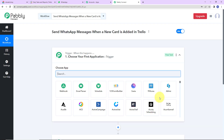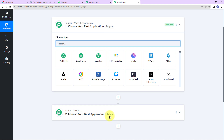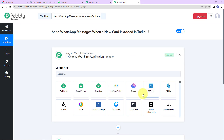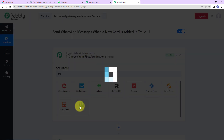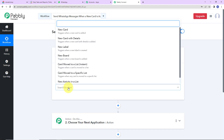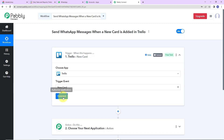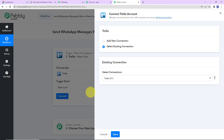Here we have reached another window with two extremely important events: trigger and action. Triggers and actions are the two core concepts on which automation works. Trigger means "when this happens," and action means "do this" — action is basically the response to your trigger. As per this integration, my trigger application will be Trello, and the trigger event will be New Card. I am going to click on Connect.